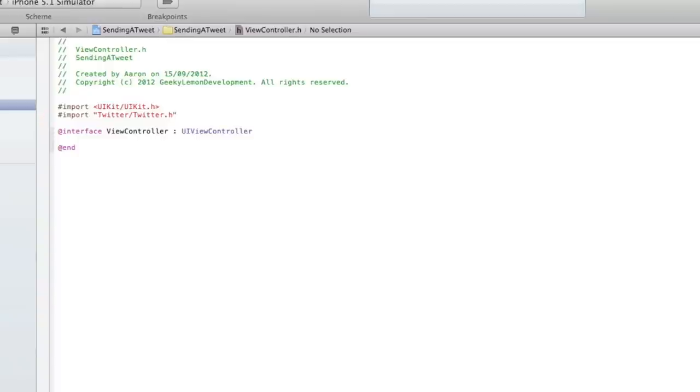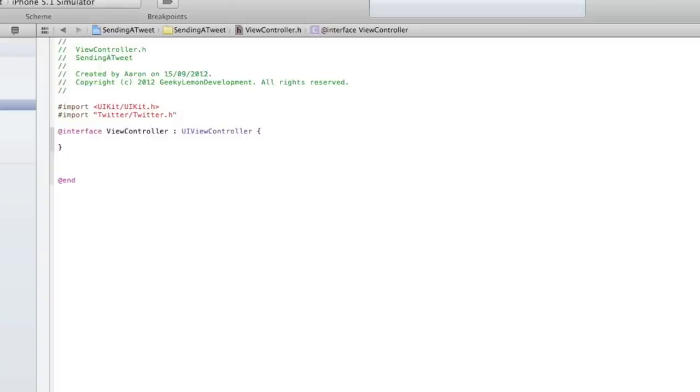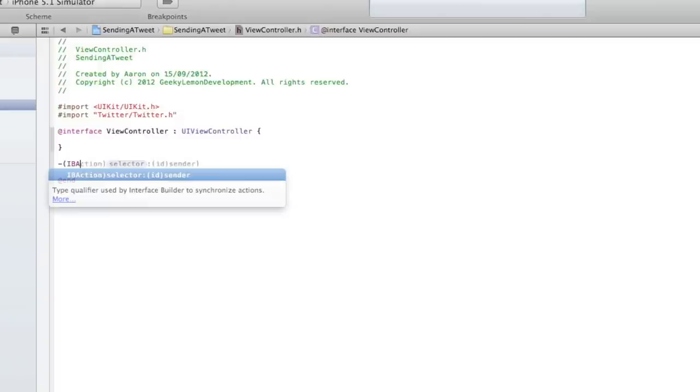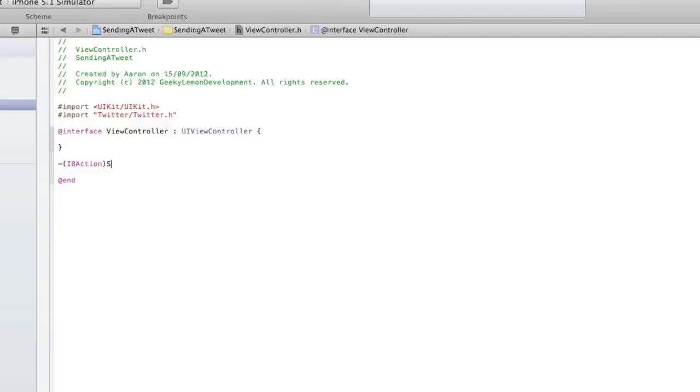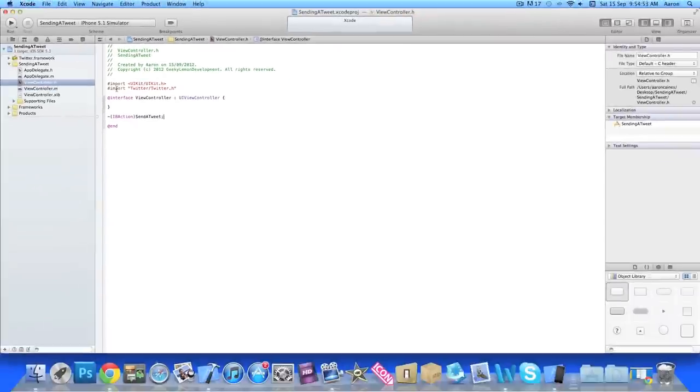And just after the UIViewController do an open bracket and press enter. Now just under the second curly bracket at the bottom we do dash bracket IBAction bracket and simply name the button sendATweet, very simple there and then they have a semicolon.